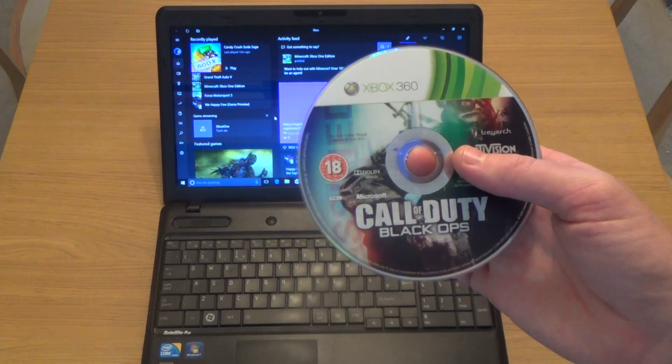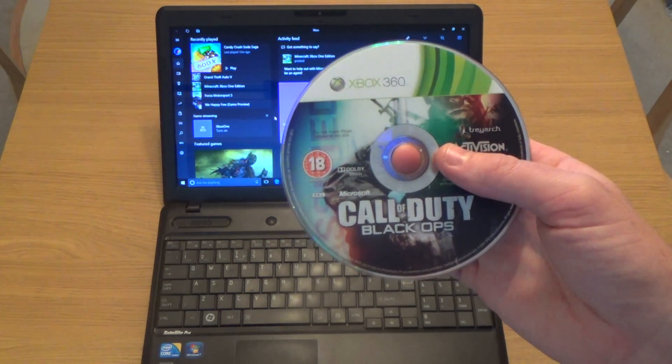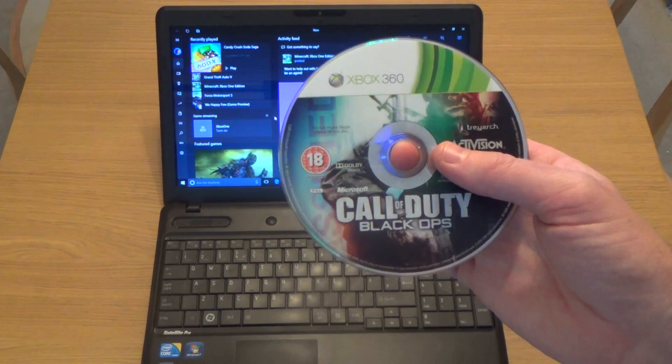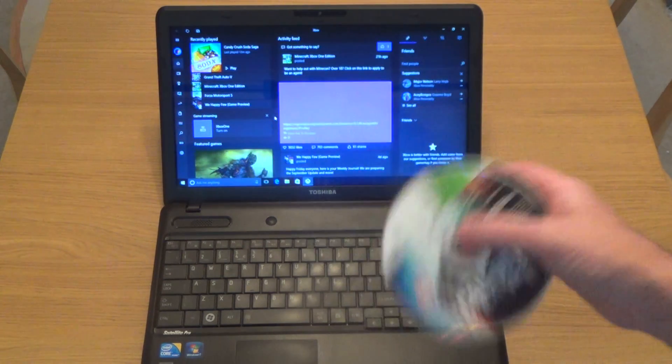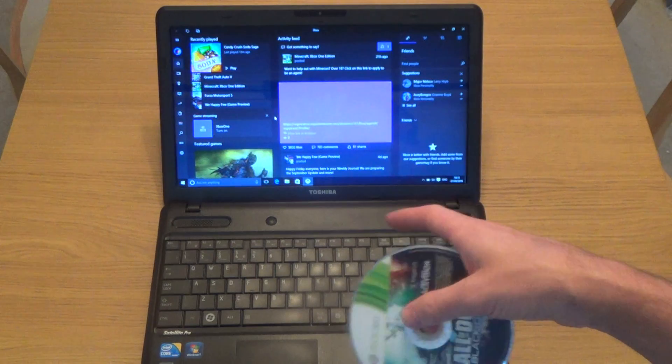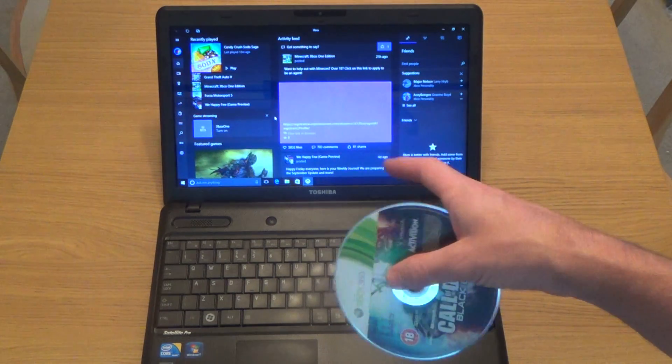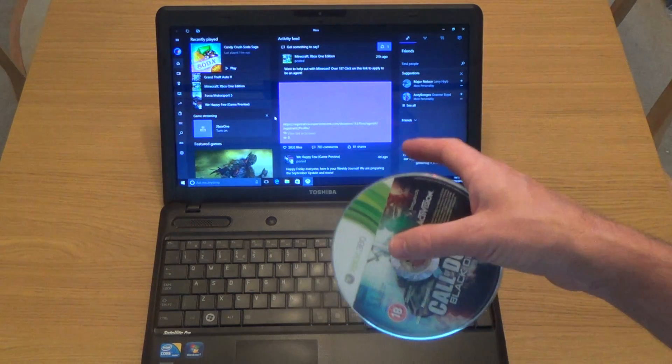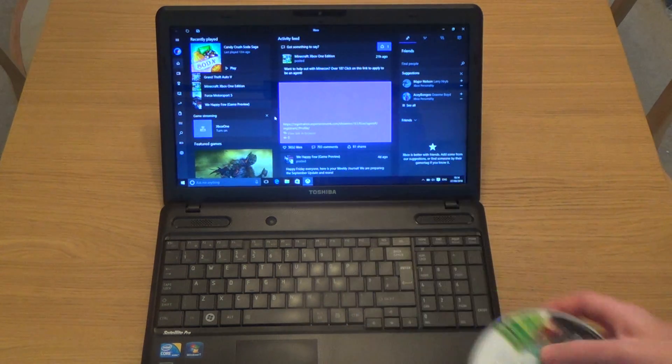Hi there, in this video today we're going to see if an Xbox 360 game works in a PC when we're using a Windows 10 Xbox app.